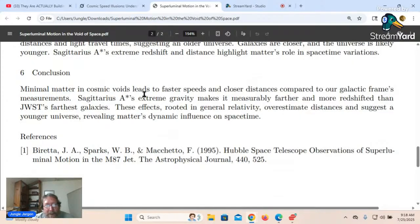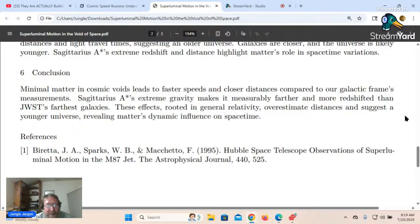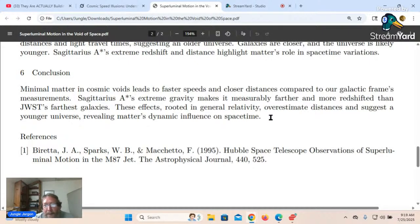Conclusion: minimal matter in cosmic voids leads to faster speeds and closer distances compared to our galactic frame's measurements. Sagittarius A's extreme gravity makes it measurably farther and more redshifted than JWST's farthest galaxies. These effects, rooted in general relativity, overestimate distances and suggest a younger universe, revealing matter's dynamic influence on spacetime.